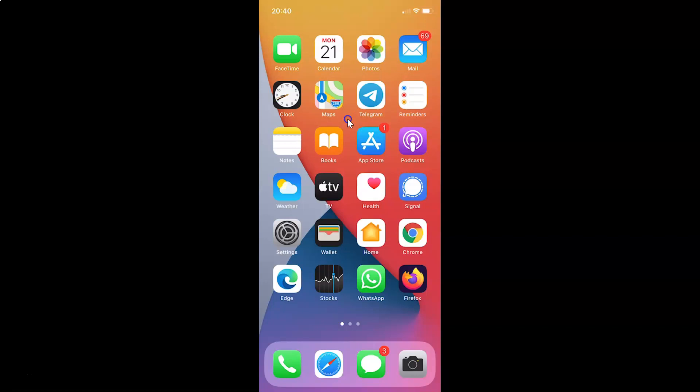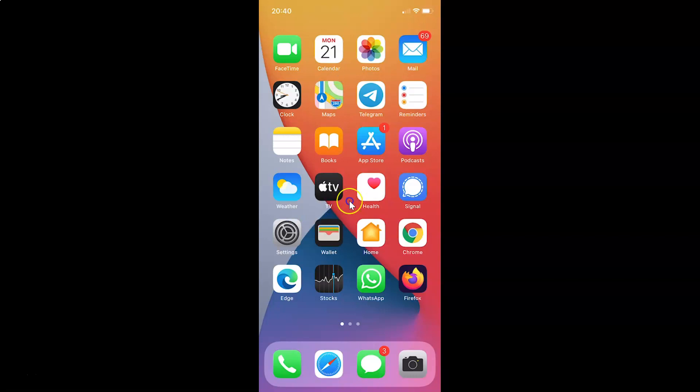Hi guys, in this video I will show you how to change the Telegram app icon on iPhone. This is my iPhone device. Let's start.